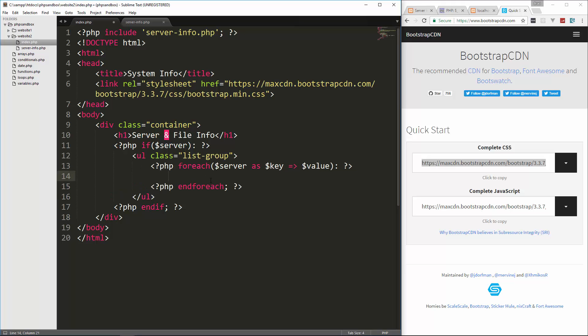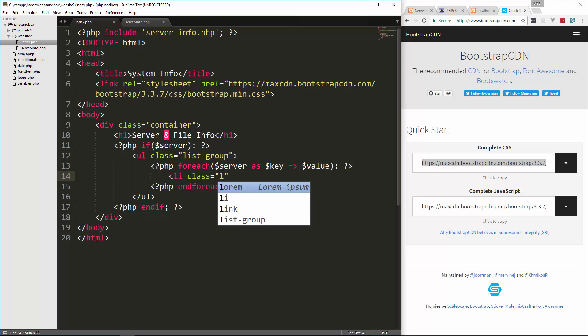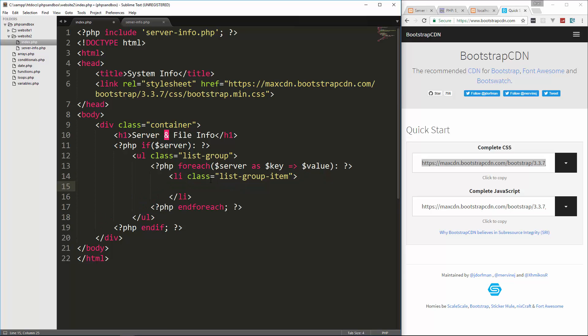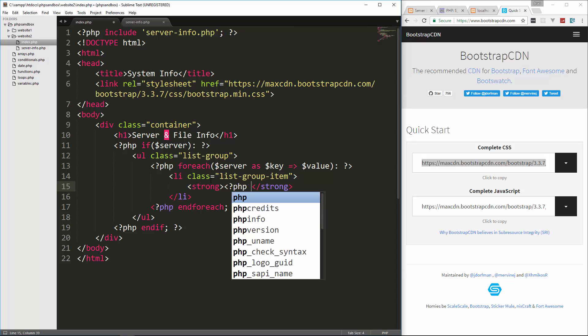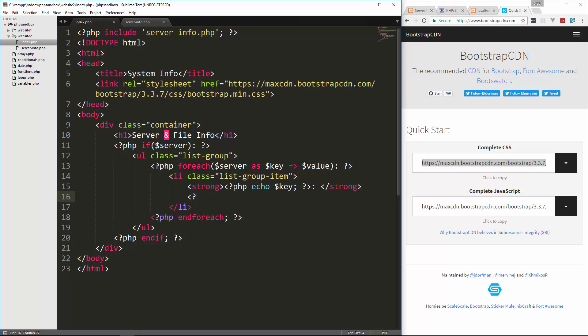And then for each value we have, we want an LI and I'm going to give this a class of list group item. And inside here, let's do the key and the value. I'm going to put the key inside of strong tags though. So let's go and say PHP echo key and then we'll put a colon and a space. And then after the strong tag, let's do PHP echo value. And that should do it. So let's save that.